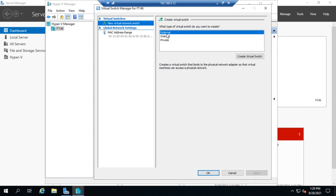So this shows us our three types of switches: we can have an external switch, an internal switch, and a private switch. Now an external switch will allow connectivity to the outside network. Creates a virtual switch that binds to the physical network adapter so the virtual machines can access the physical network.